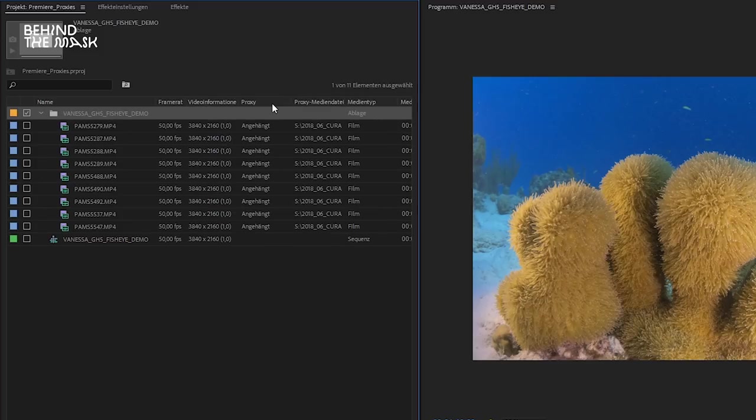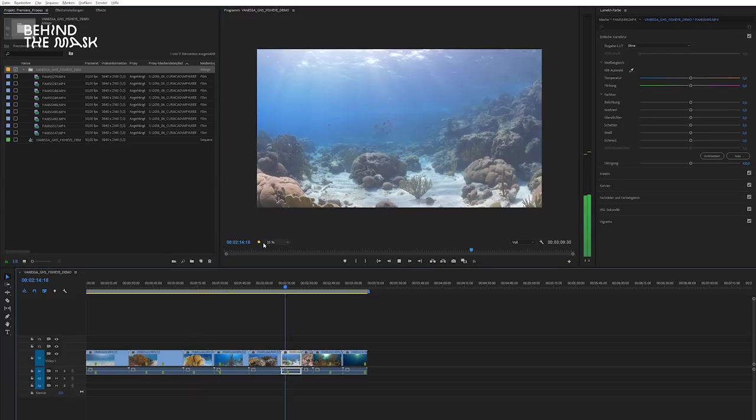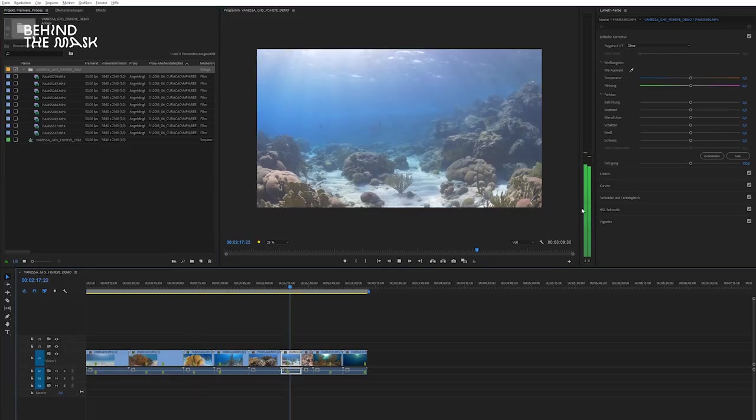So now we created the proxies, and we can see that the proxies are linked to the high resolution file, but it still doesn't play back smoothly. So there's another thing you have to do. And don't worry, you don't have to do this every time. Once you've set this up in Premiere, it's going to be there for the rest of the projects.